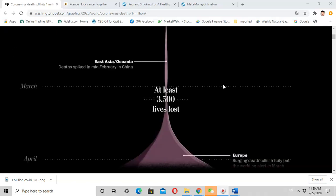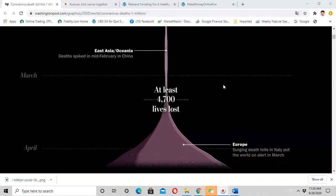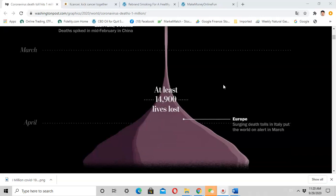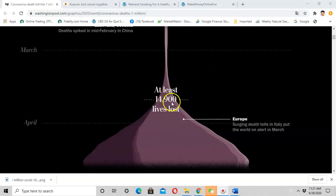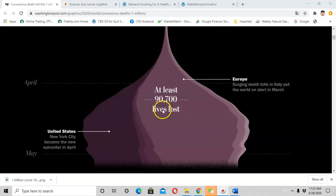By March, the disease rapidly spread to European countries and Italy became the epicenter of the pandemic. During March, the total deaths rapidly reached to more than 15,000.